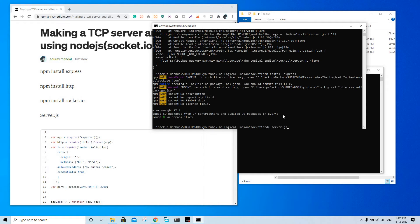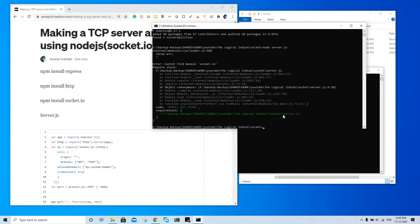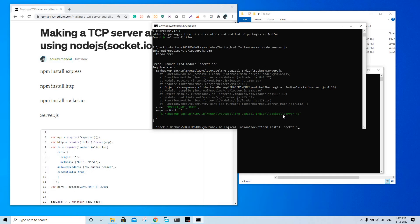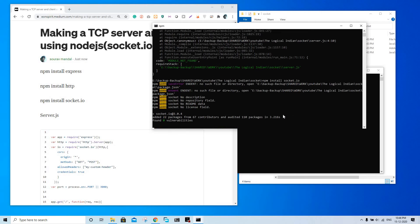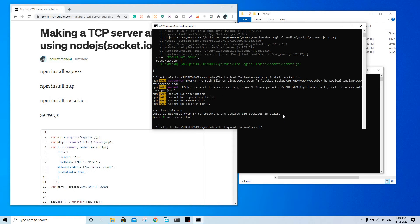Okay, let's try to run it again. Socket.io is also installed. It should run without any issue now.